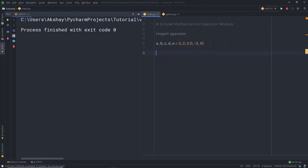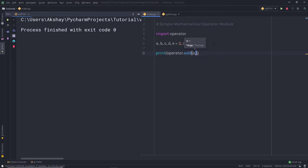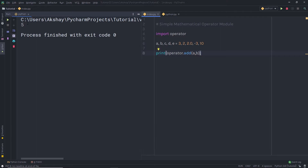Now I'm going to add two values using the operator module. To add two values, I'm going to say 'print' and then 'operator.add'. Using the add method, you can add two values. You need to specify two arguments — here I'm going to say A and B. Once I specify two arguments to this add method and execute the file, I'm going to have 5 as a result, since it calculates 3 plus 2. So this add method is going to add two values and return the result.